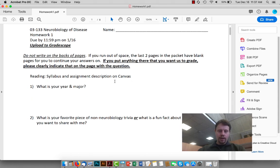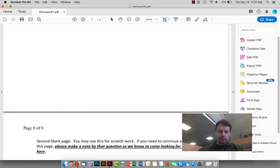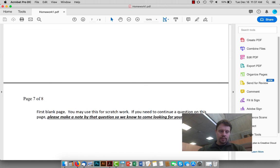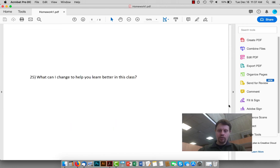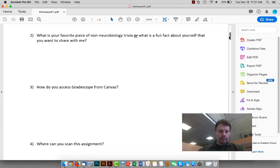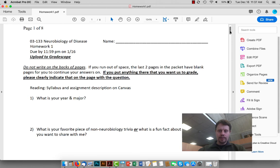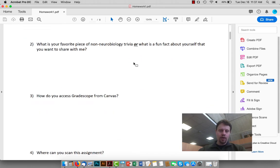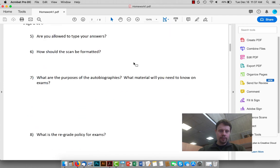Note that you should not be writing on the backs of the pages and also that the very last two pages of the assignment have blank space where you can write on the front of them for continuations of answers if there wasn't enough space on the homework assignment itself.